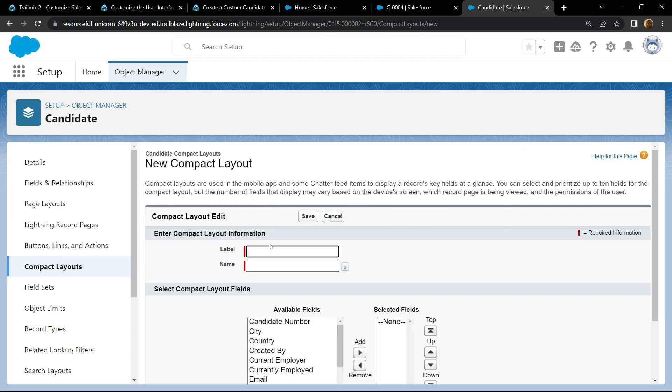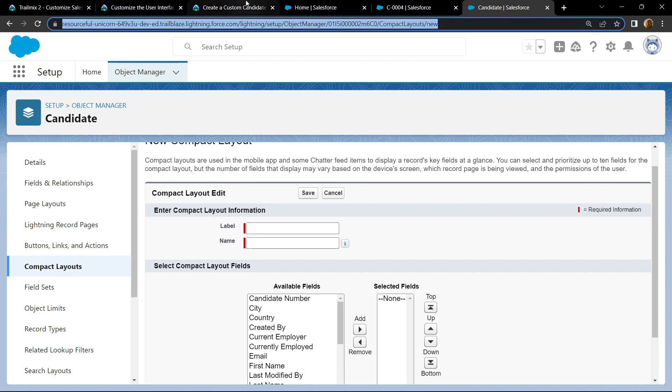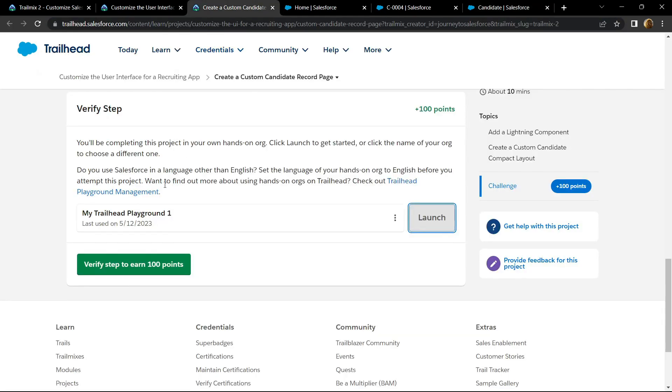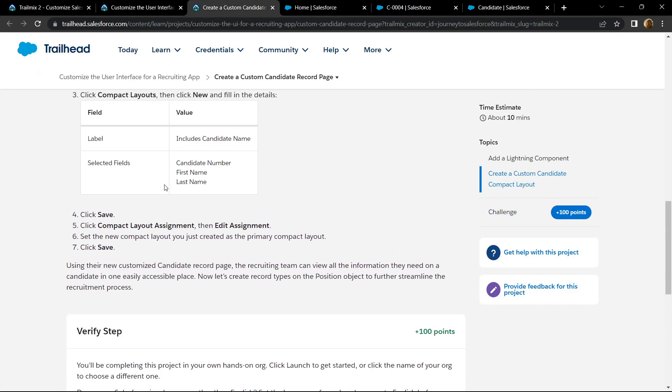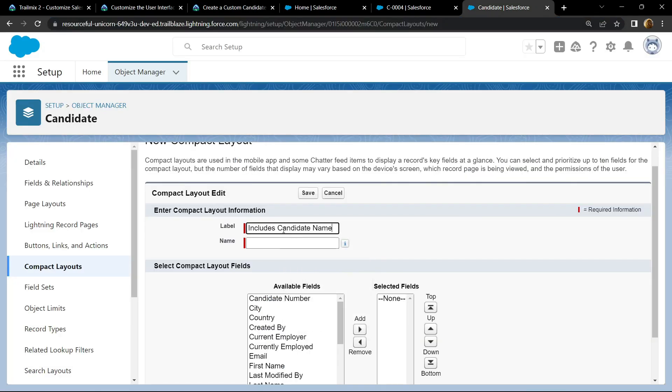For the label, go back to the information provided to you and copy this label. Paste it.